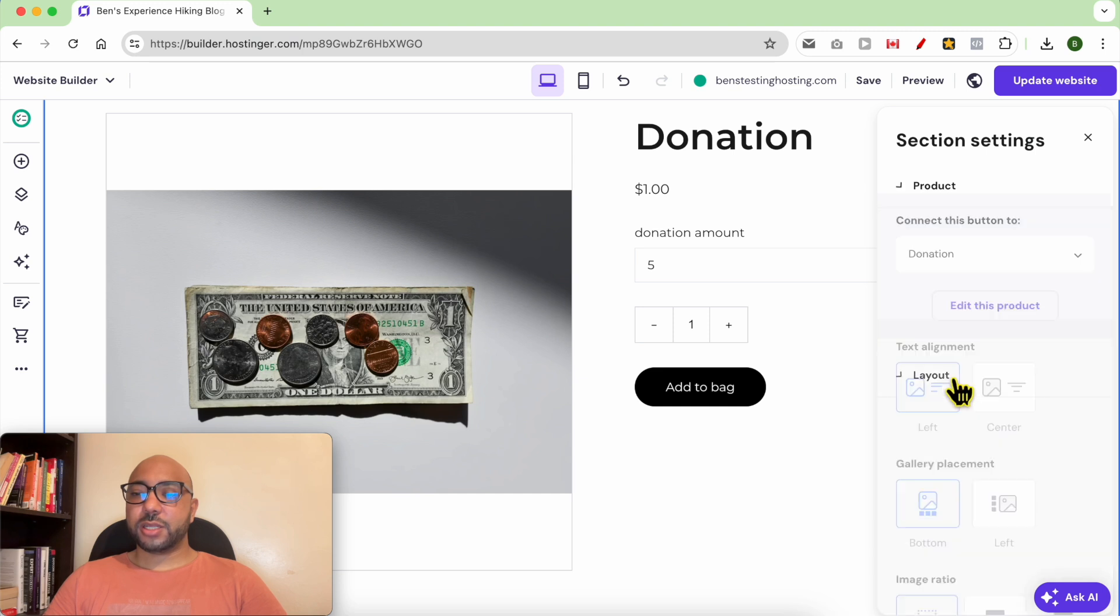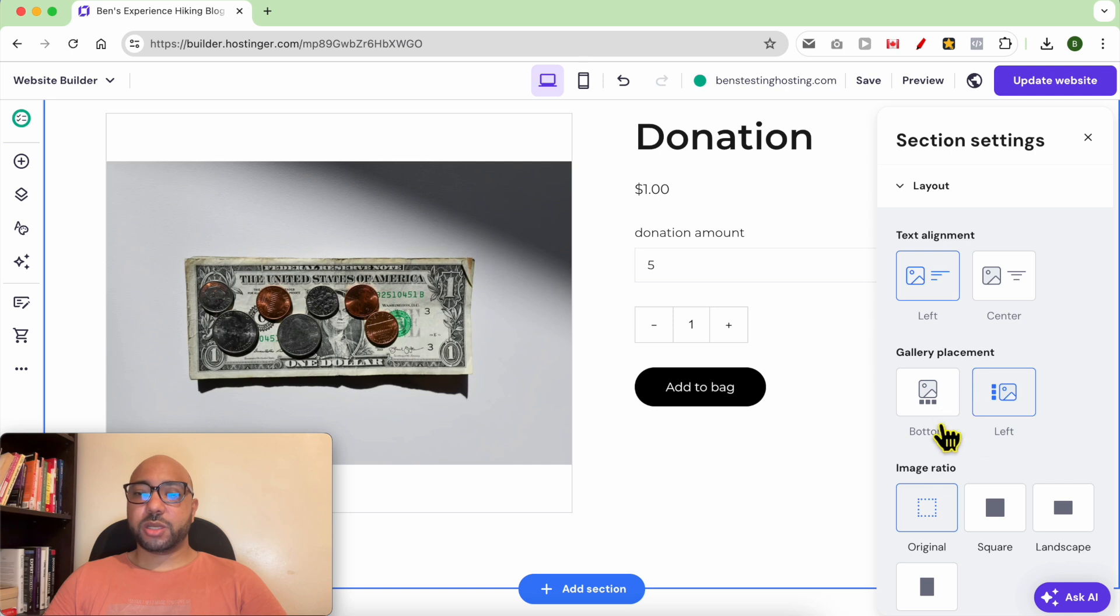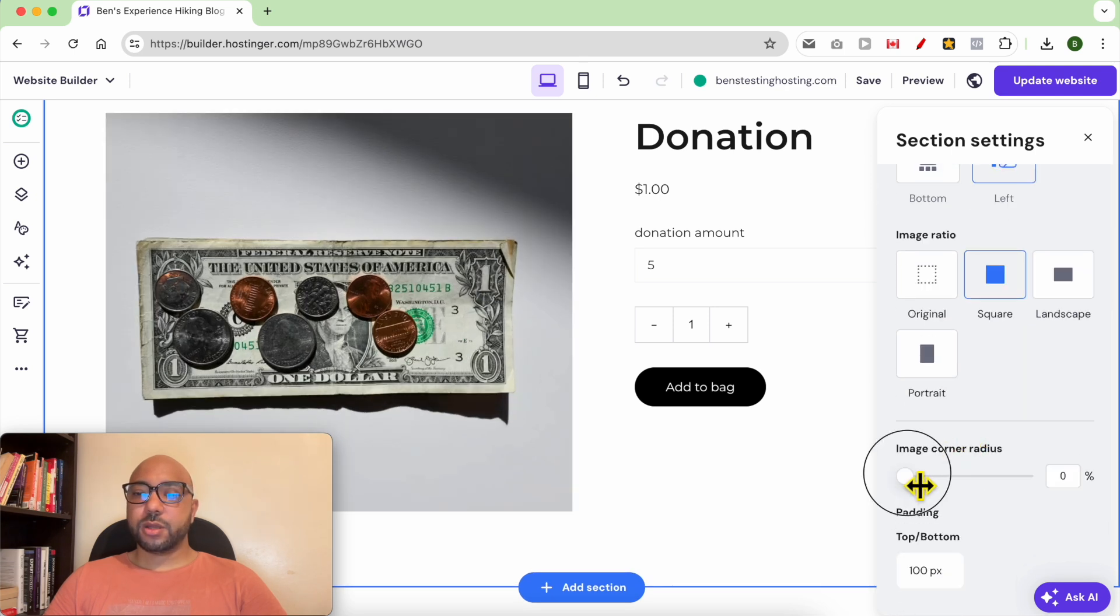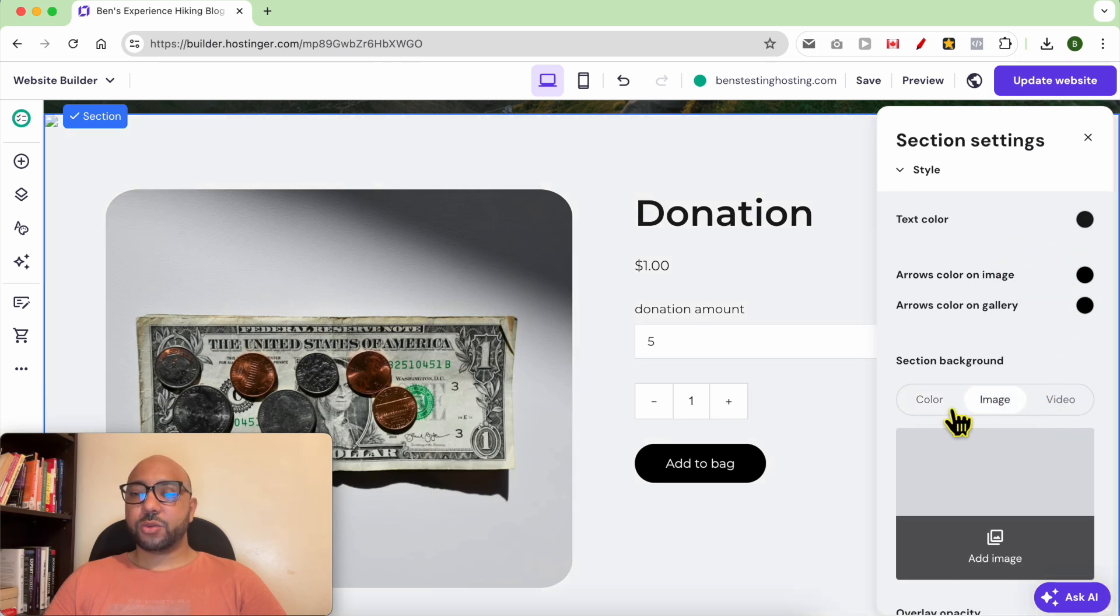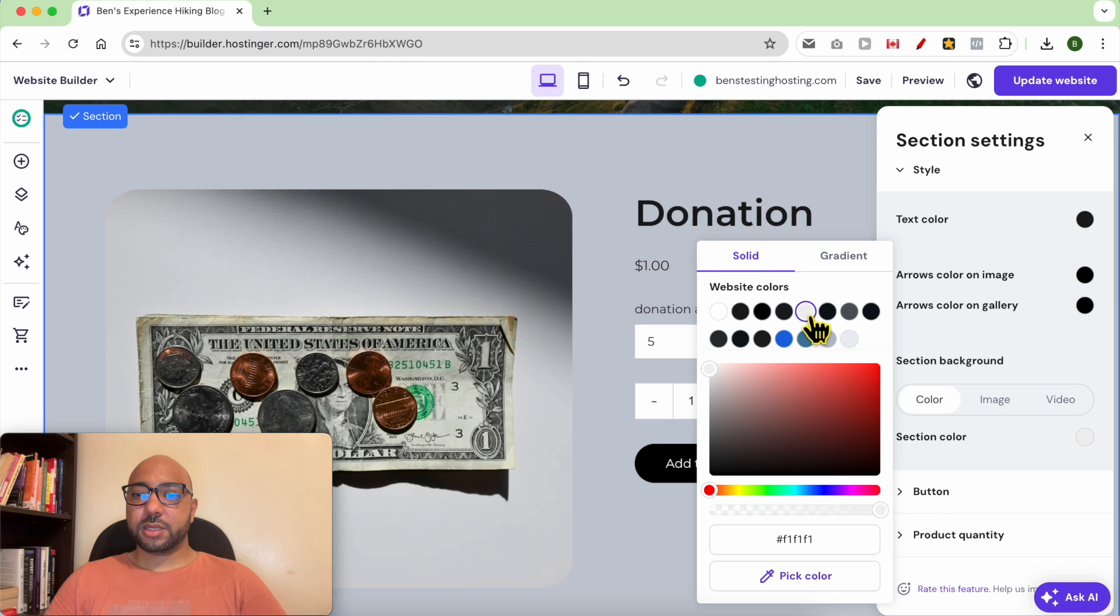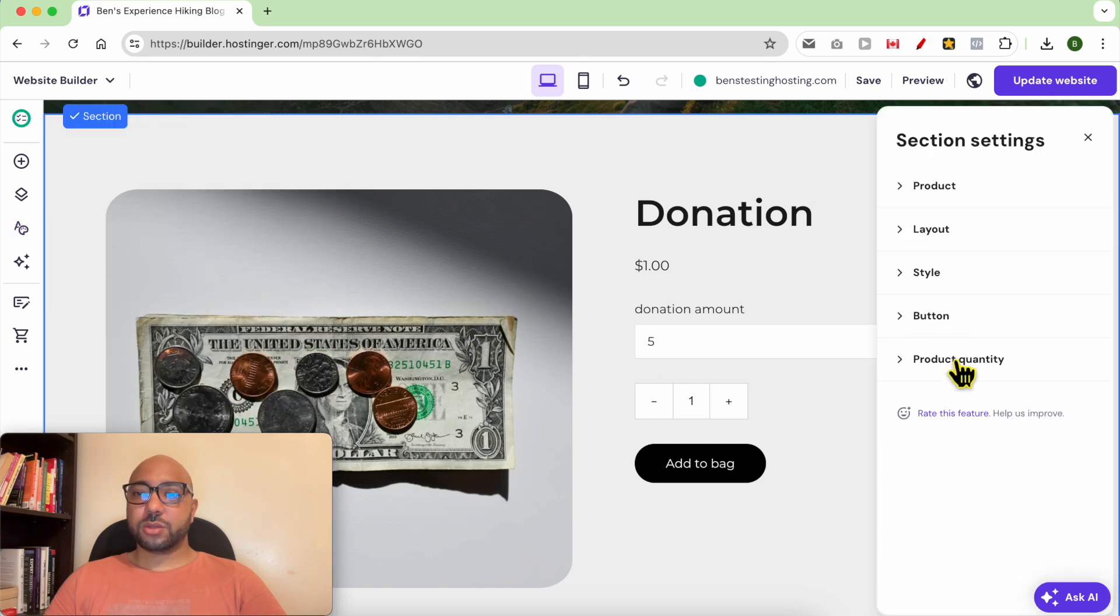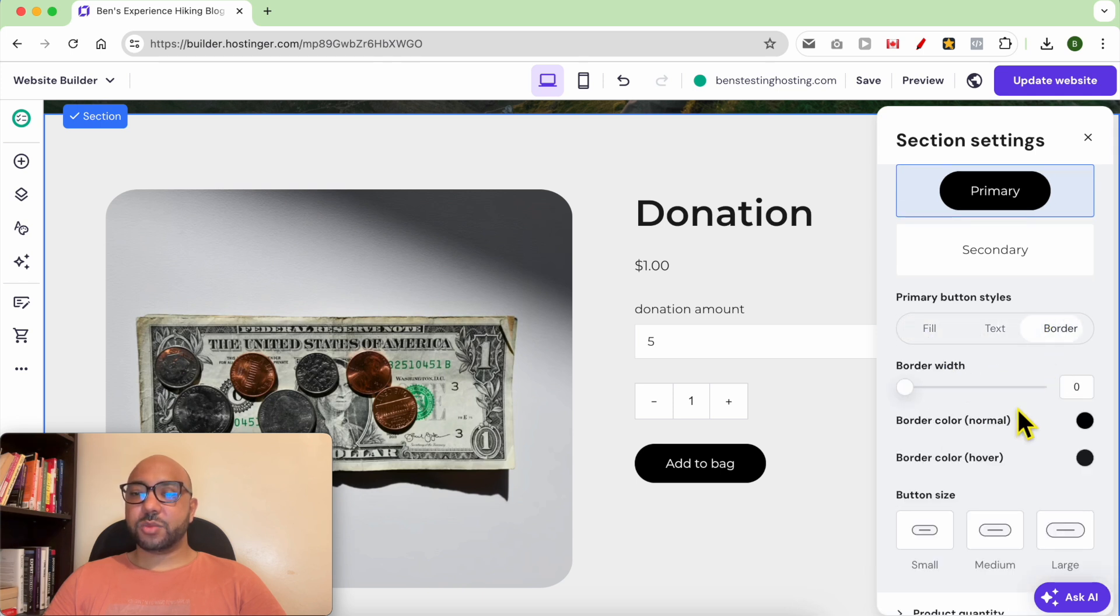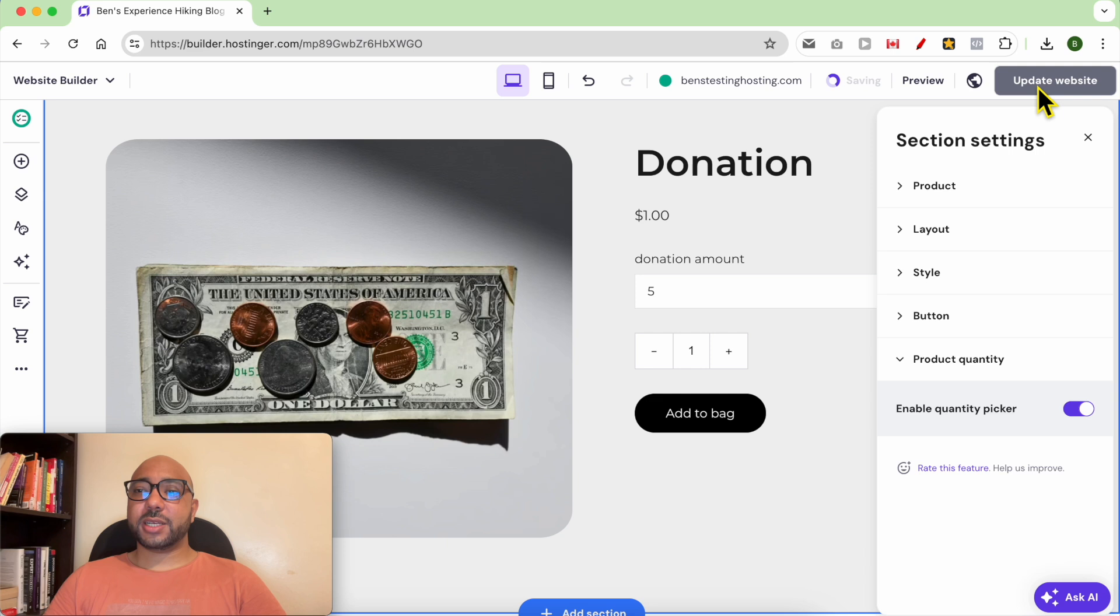Now you can edit the layout of this product, the image placement, the image ratio, and also the image corner radius. You can edit the text color and the arrows. You can go with a background photo, let's go with this gray color. For the button you can change the shape. You can edit the fill color, the text, the border of the button, and here you can edit the quantity. After that, click on Update Website again.